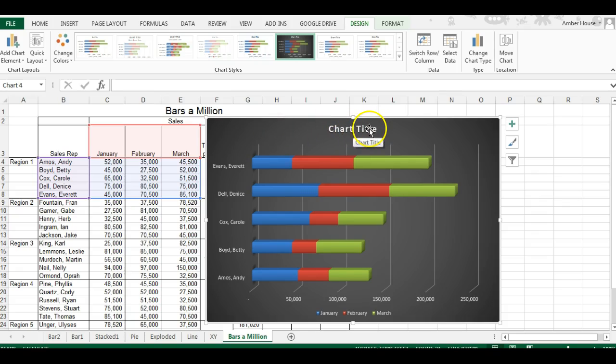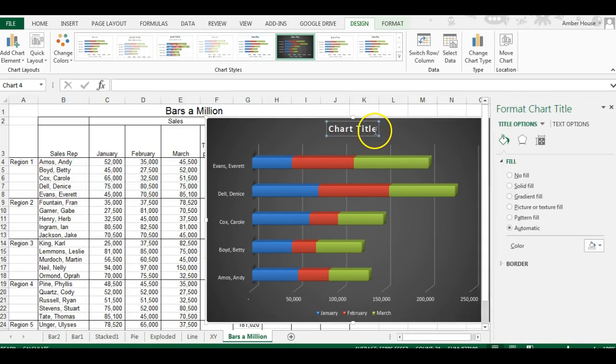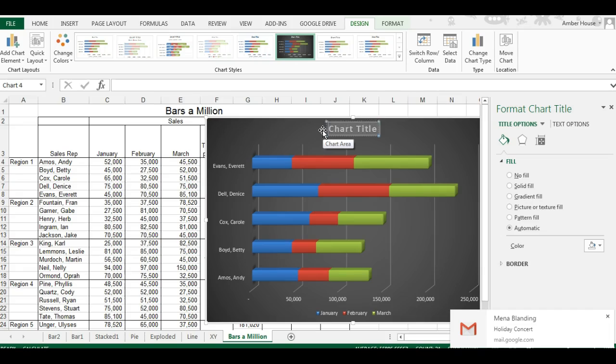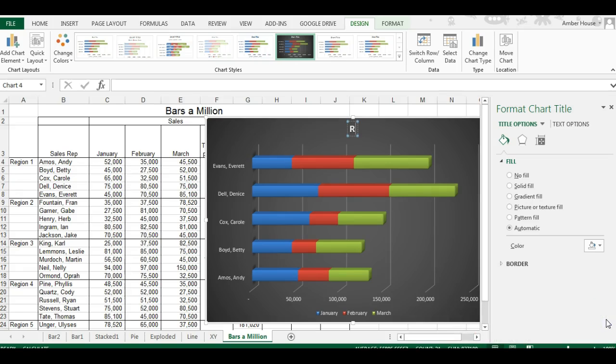We want to change the title, so you click here, double-click, and it comes up. We're going to change the chart title to Region One Sales Comparisons.